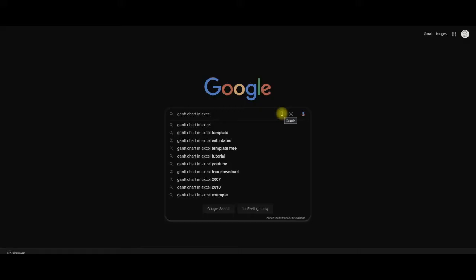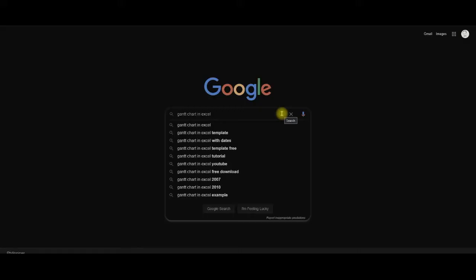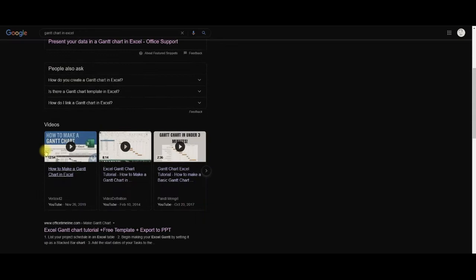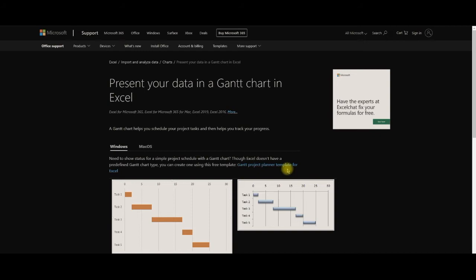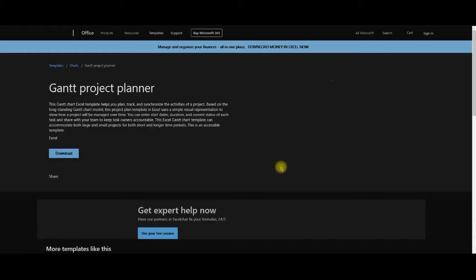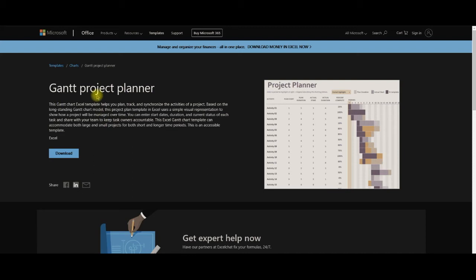The best way to make a Gantt chart using Excel would be to download a template. Online, there are a lot of resources that we can use to make our Gantt chart, especially in a program like Excel. Let's choose the top choice. As you can see, there's already a resource for doing a Gantt chart in Excel. You just have to click it. Here's a project planner. With a simple click of a button, you can now download a Gantt chart.